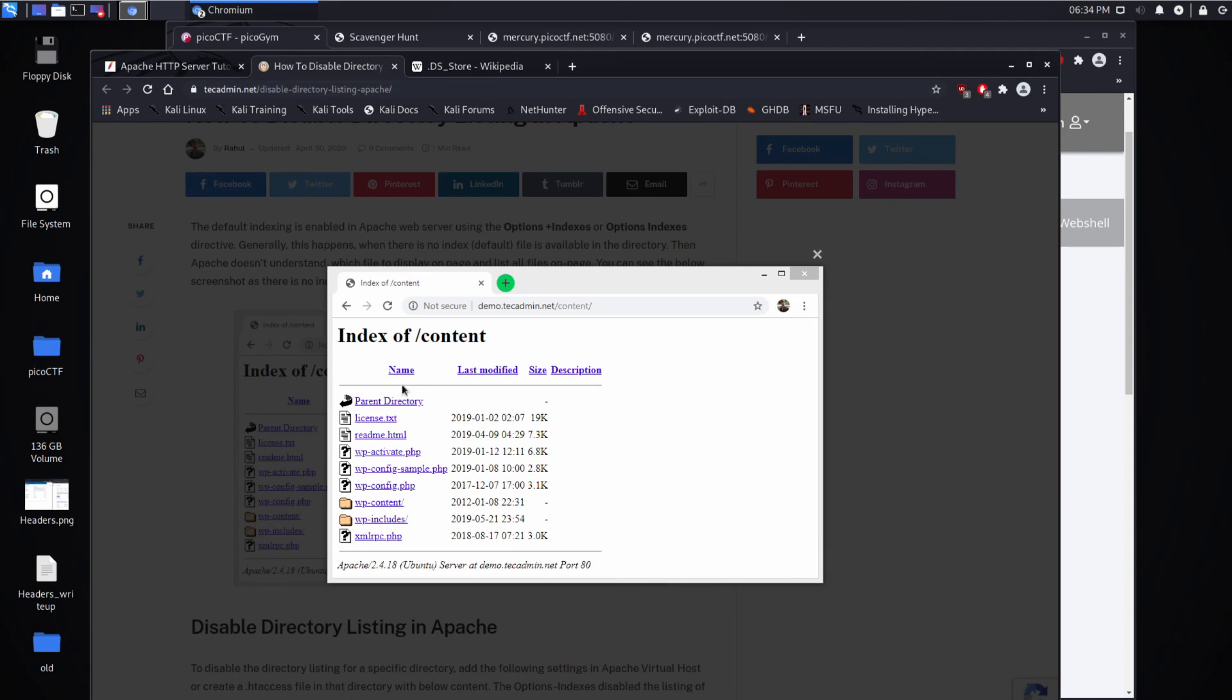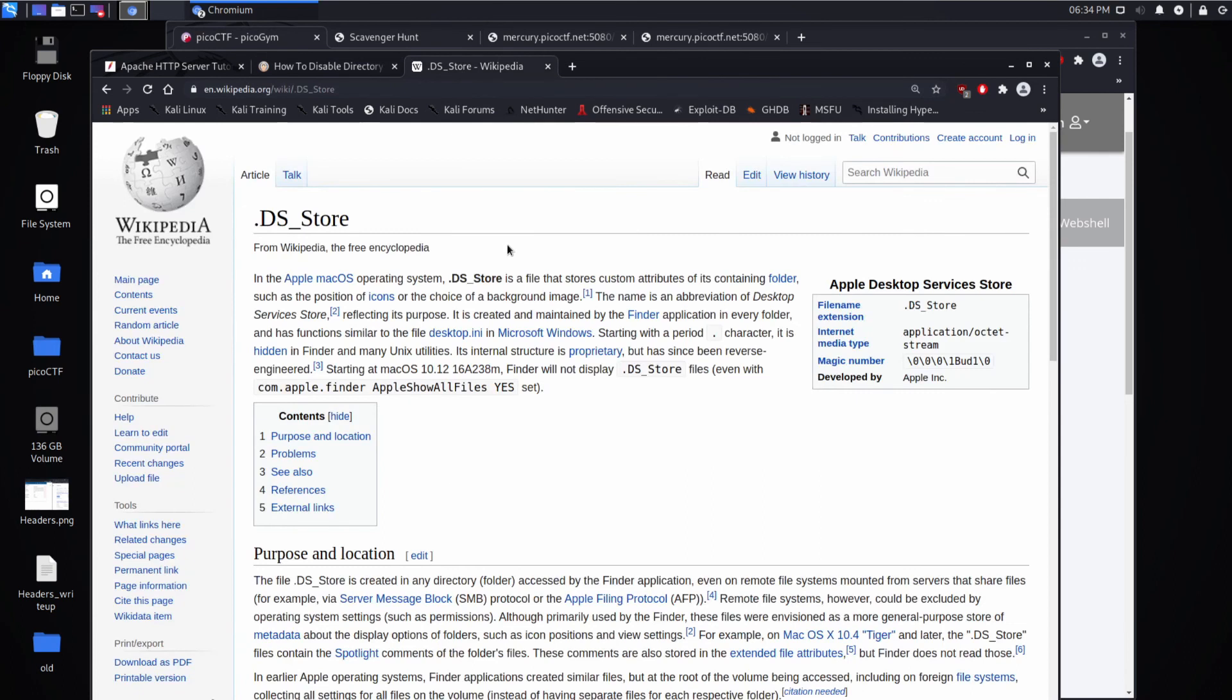And then people can root through your things, and you may not be interested in them doing that. So this was an interesting example, because .ds_store, that might leak information that you don't want to, if you had it in a web server directory. And then here we have .ds_store, the Wikipedia page,